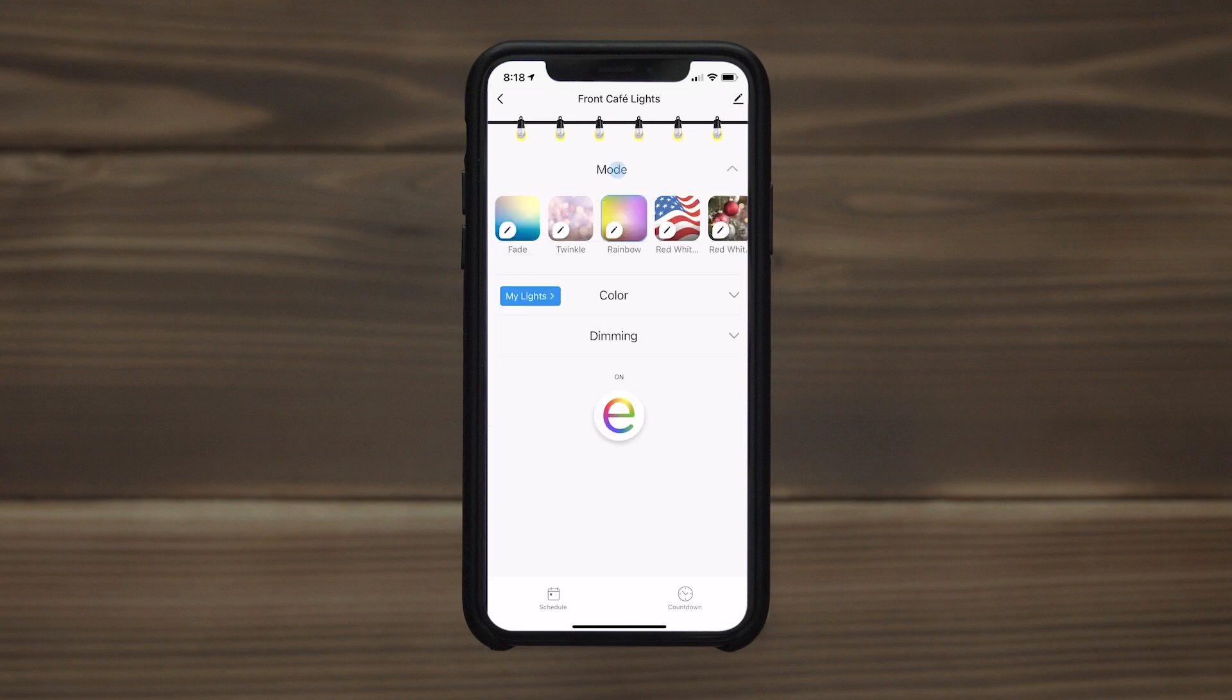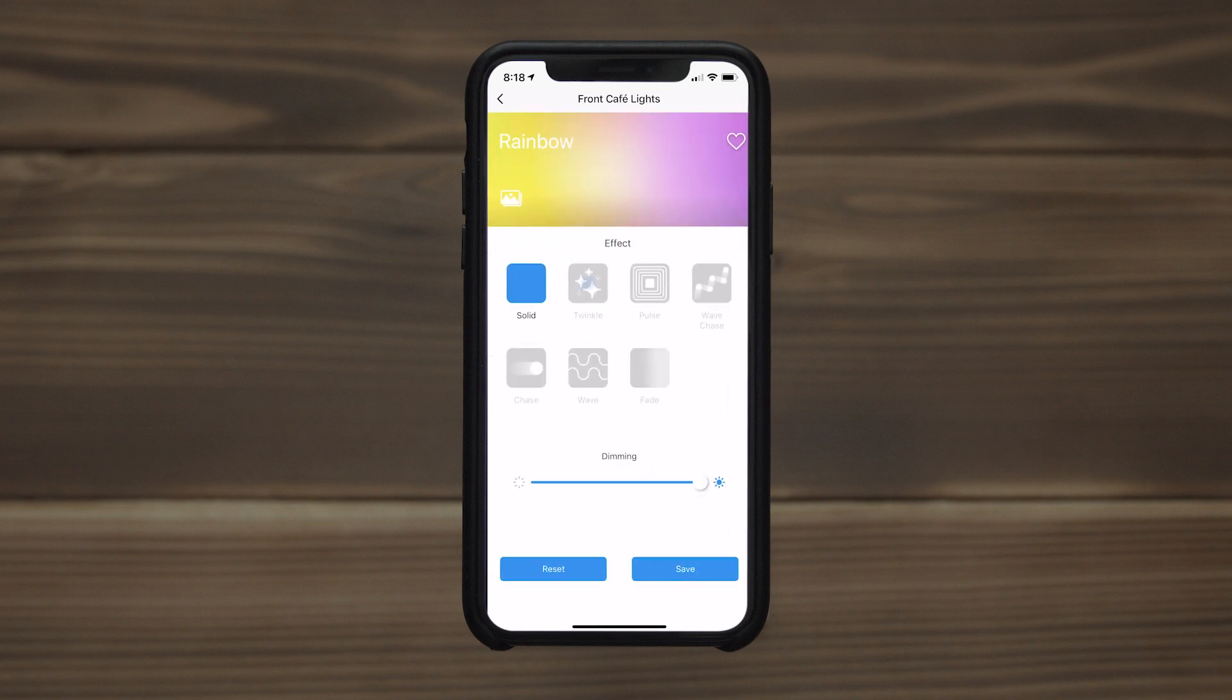Multiple effects and modes come with a variety of customization options to let you adjust speed, brightness, and more.